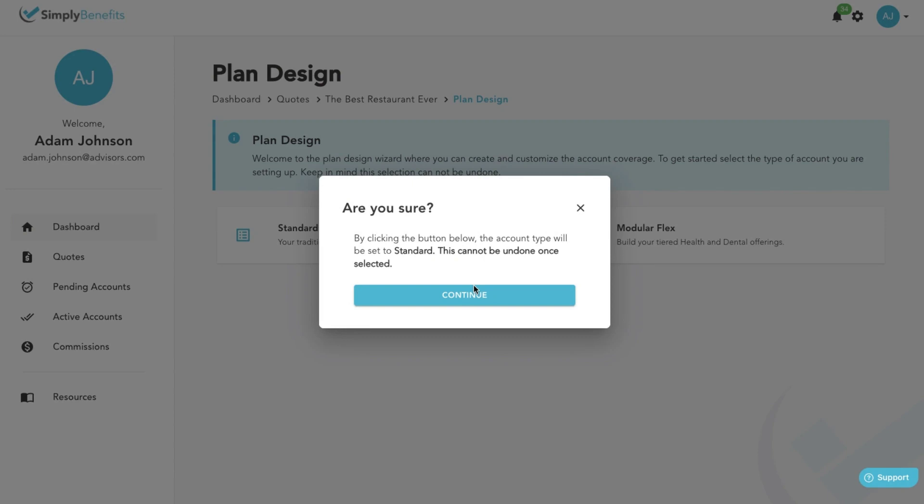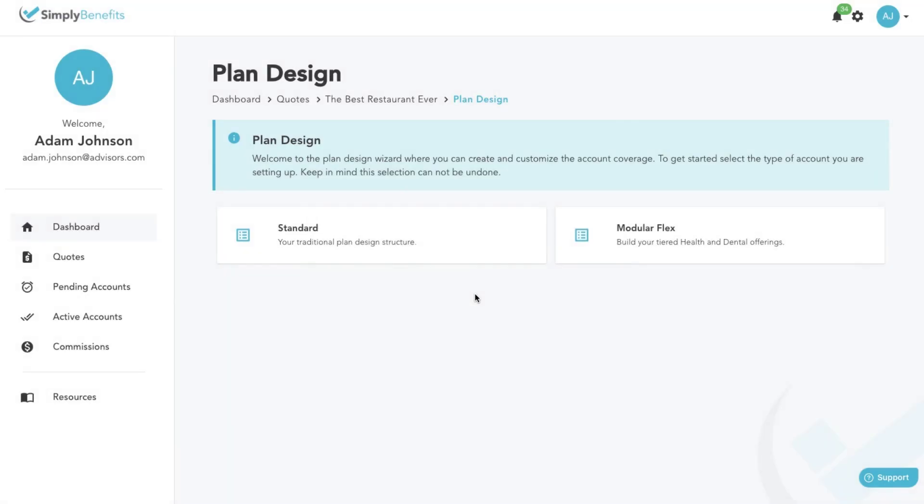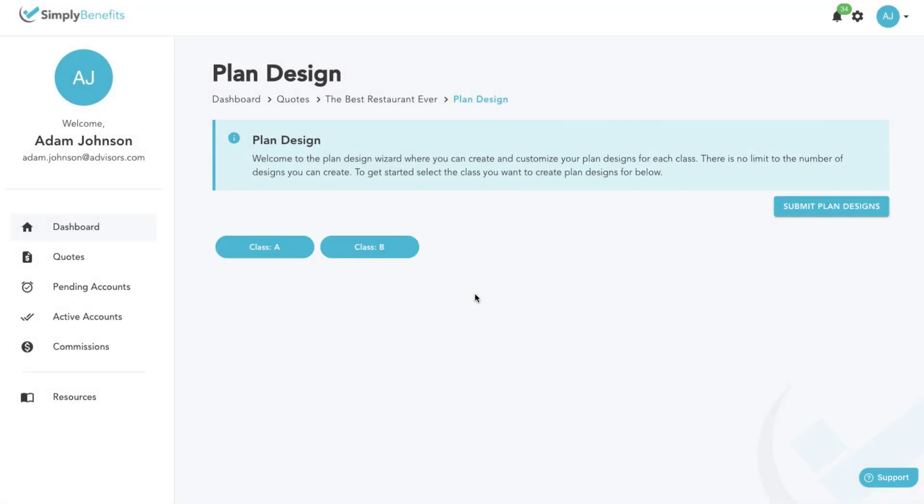Keep in mind, once you pick a plan design type, you won't be able to change it after the fact. Once you have decided on the plan design type, click on the continue button. Click on the class you would like to create a plan design for, then click on the new button.